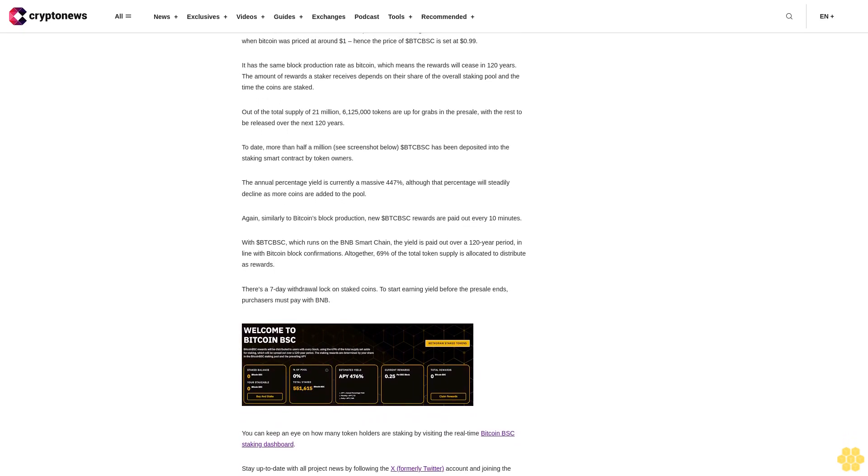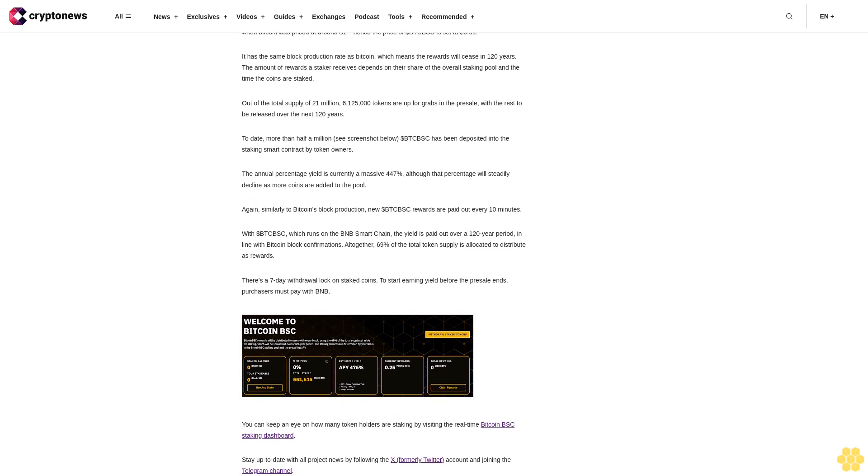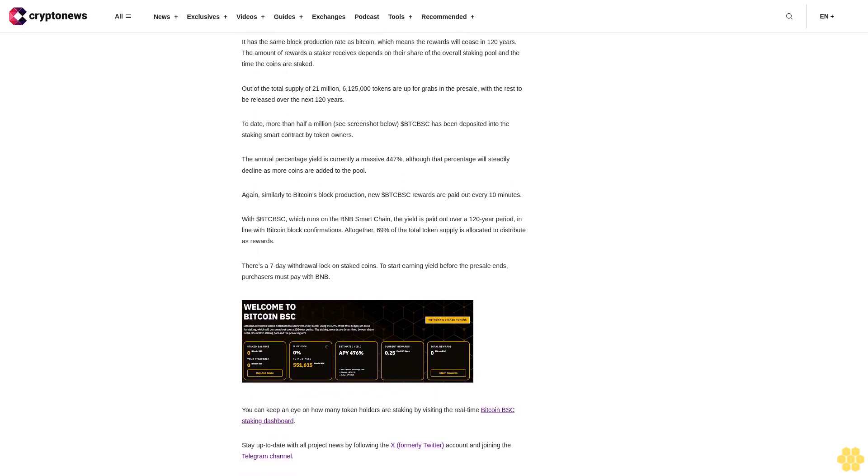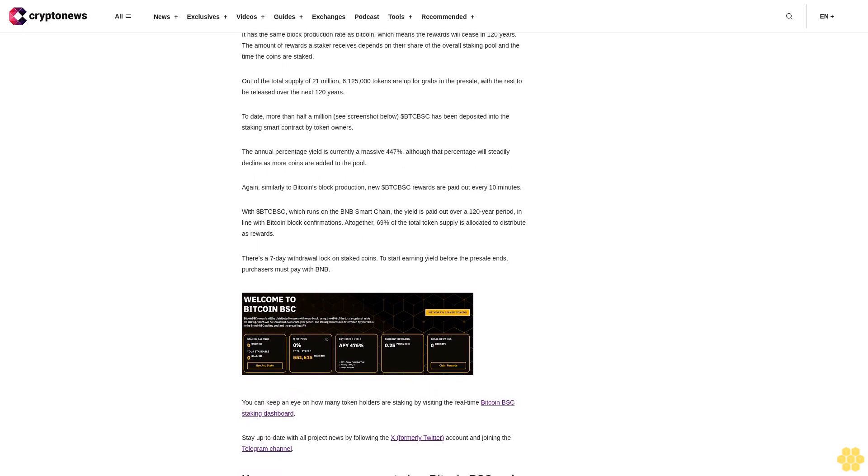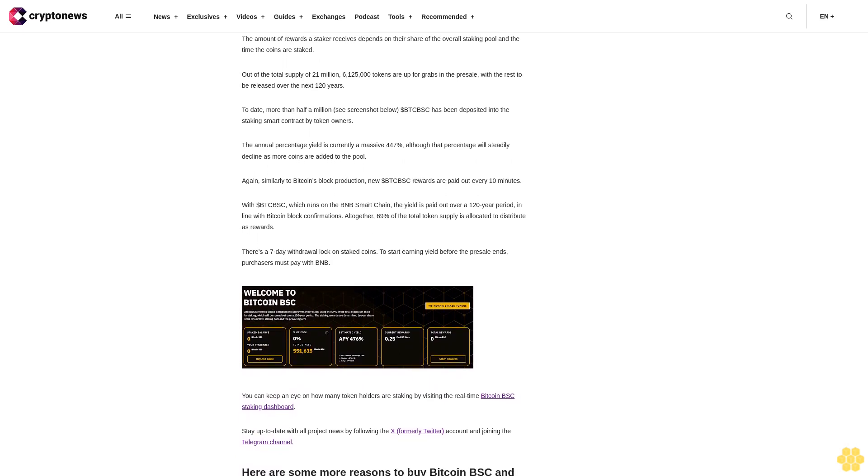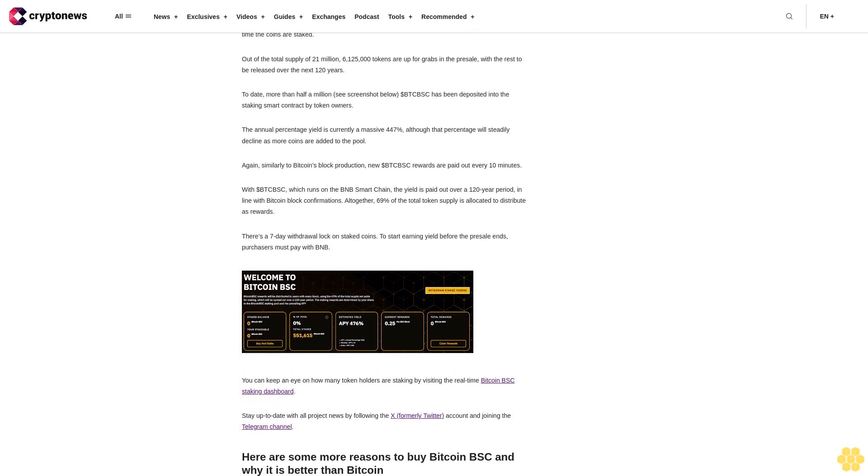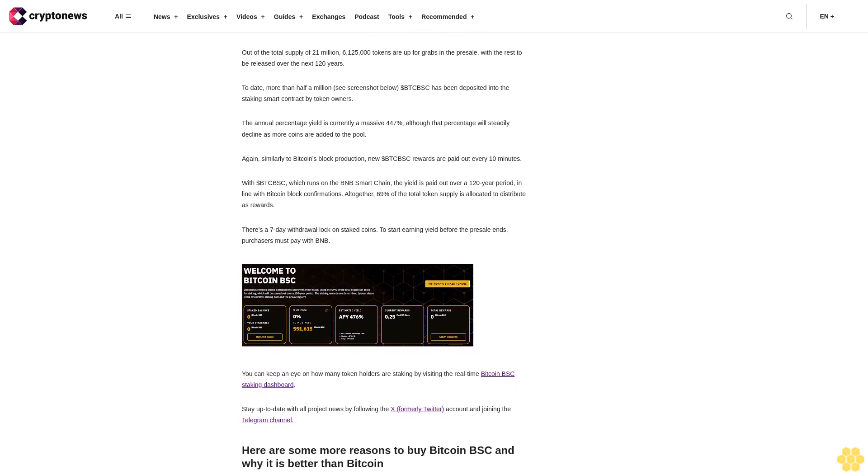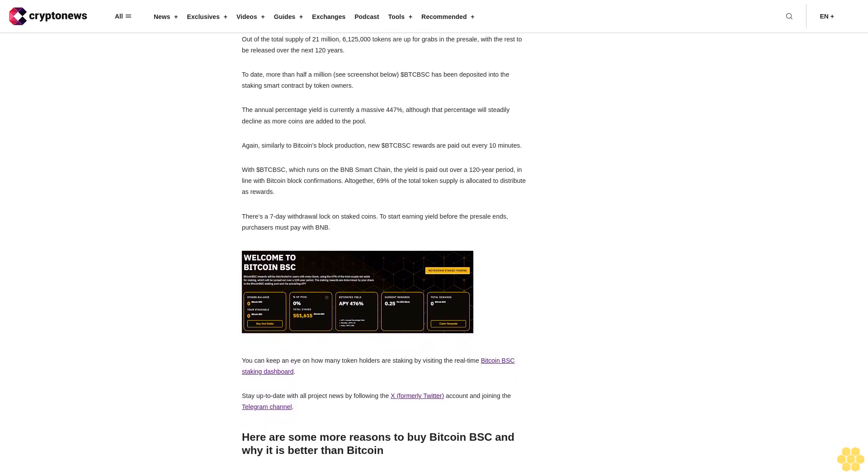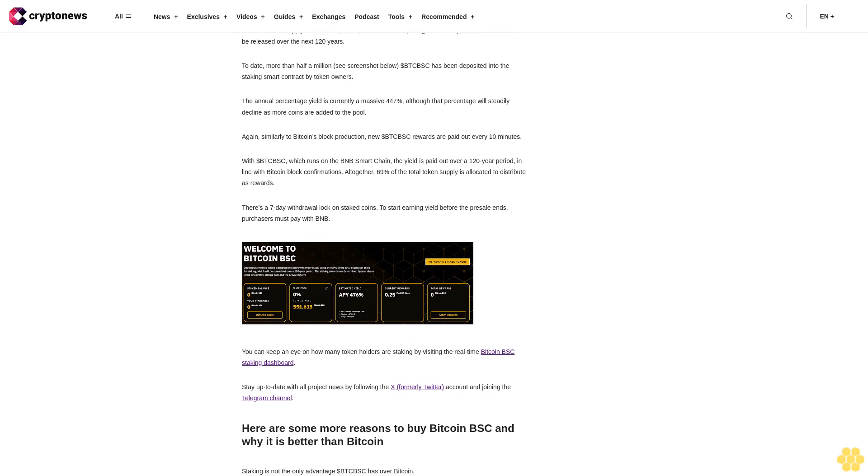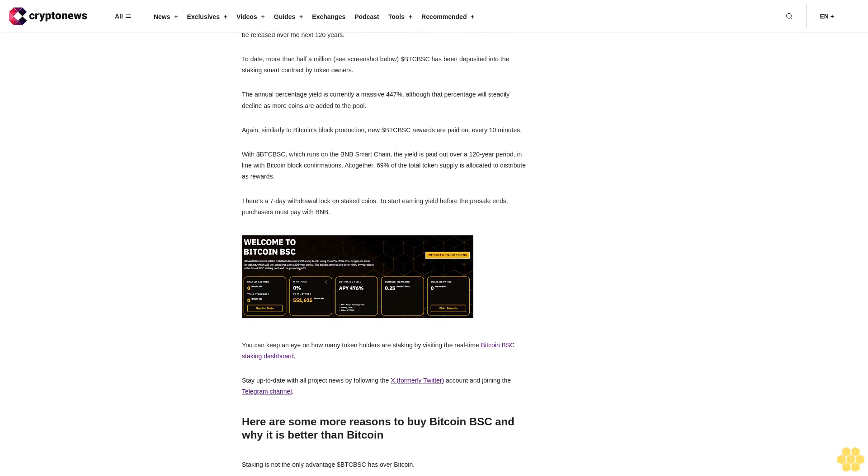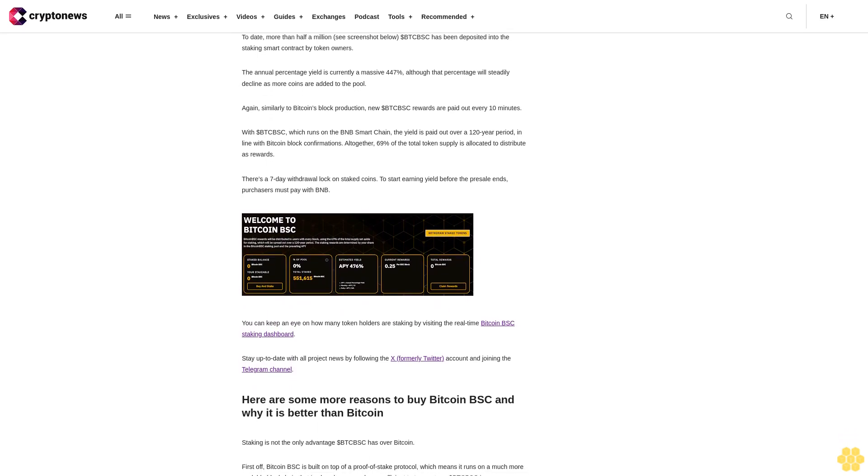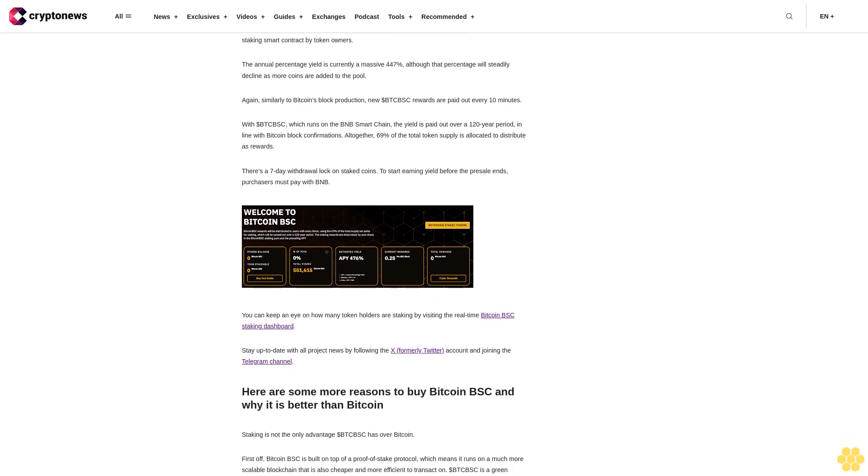Out of the total supply of 21 million, 6 million 125,000 tokens are up for grabs in the presale, with the rest to be released over the next 120 years. To date, more than half a million see screenshot below dollar BTCBSC has been deposited into the staking smart contract by token owners.